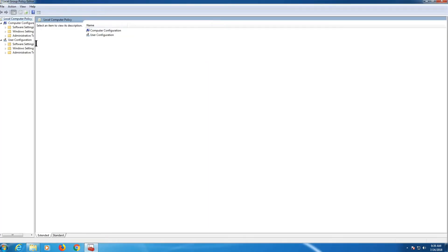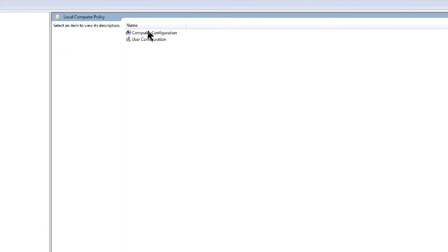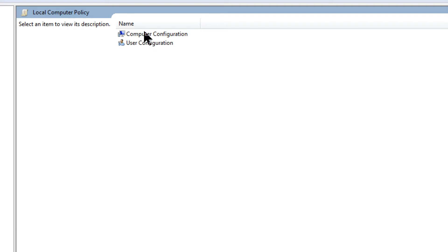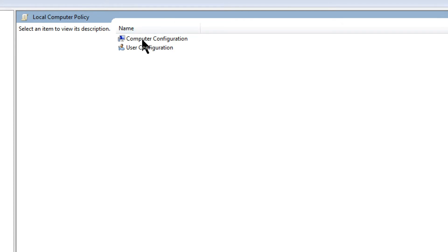We can open the major configuration options. You will see Computer Configuration and User Configuration. Computer configuration relates to the system, and user configuration relates to the user. Select Computer Configuration.